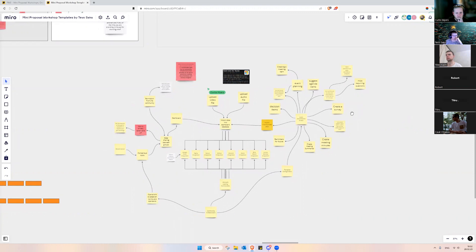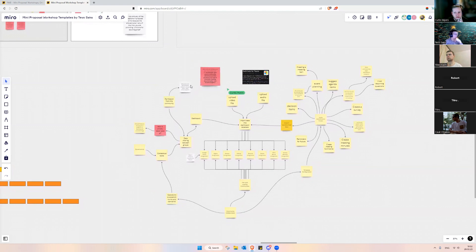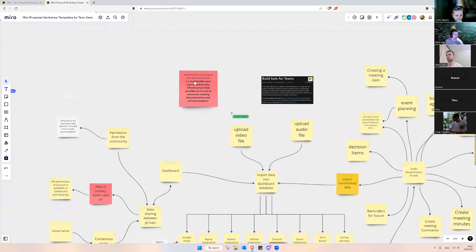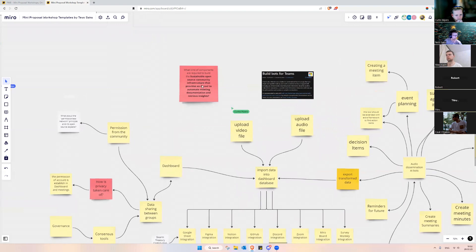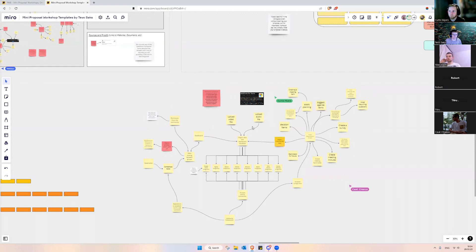That kind of gets me sparked up because I'd like to be involved in something like that, so I'm going to do some homework. Do you have any questions or additions on the idea of what kind of components are required to build the sustainable open source community infrastructure? Is there any discussion on similar projects or similar activities that other groups are doing or how to collaborate with them? I know Lido Nation is trying to do something in this area without AI.